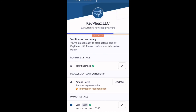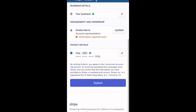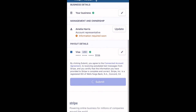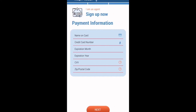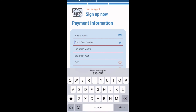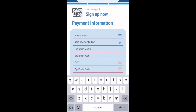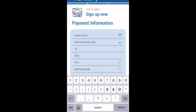This screen is just giving you an overview and a chance to edit your information as needed. If all the information is correct, please click the submit button. The last screen is going to be for payment information — how you are going to pay other agents for completing your opportunities. On this screen you can enter a credit card or a debit card.